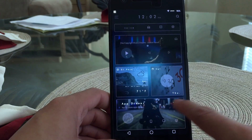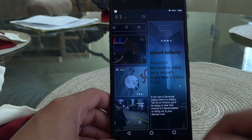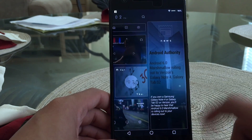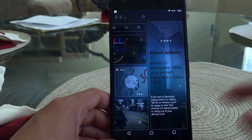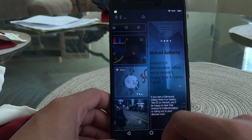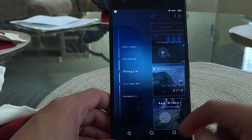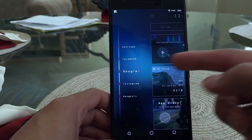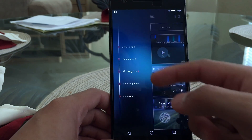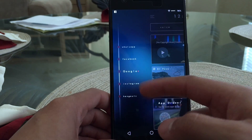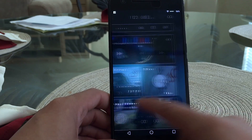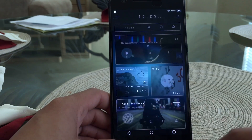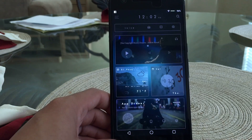If you scroll to the side it shows some news articles — in this case Android Authority giving an update on current news. Scrolling to the other side gives you your social apps, with WhatsApp on top, followed by Facebook, Google Plus, Instagram, and Hangouts. This is a really nice theme with some great animations, and that was Blurred Cards.